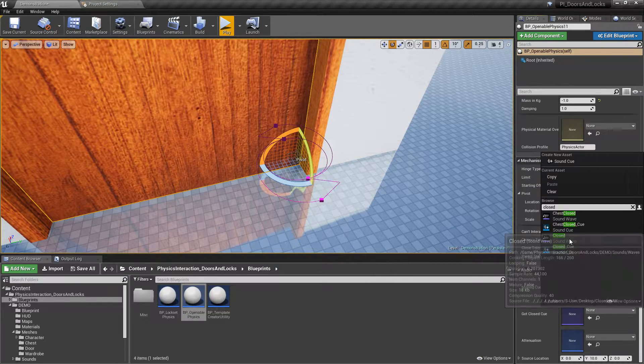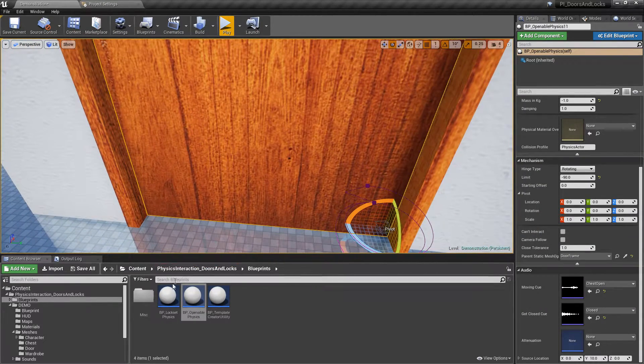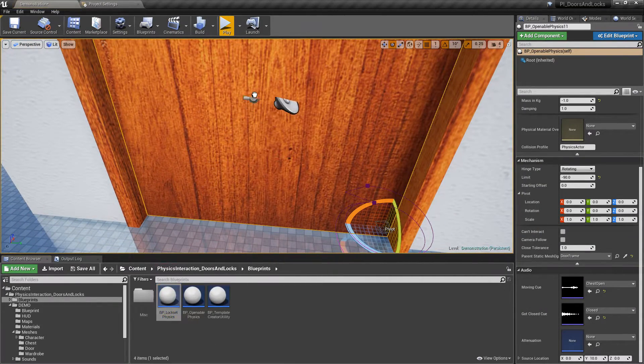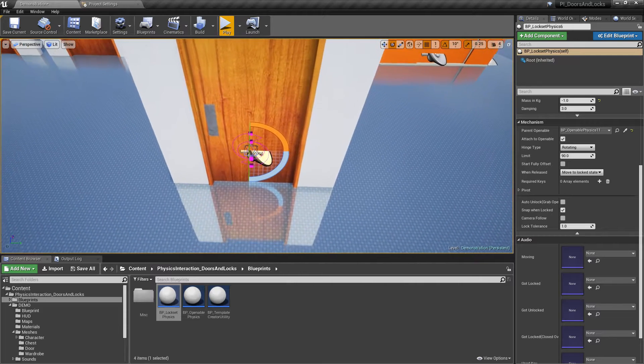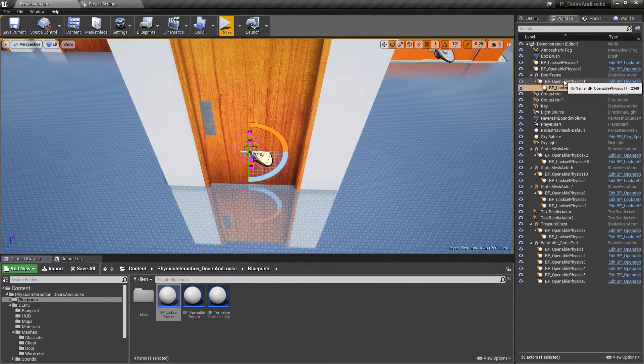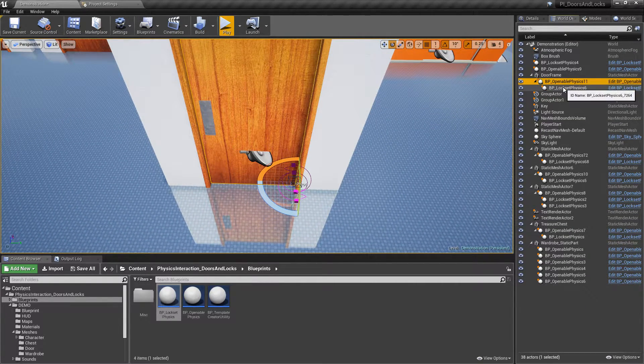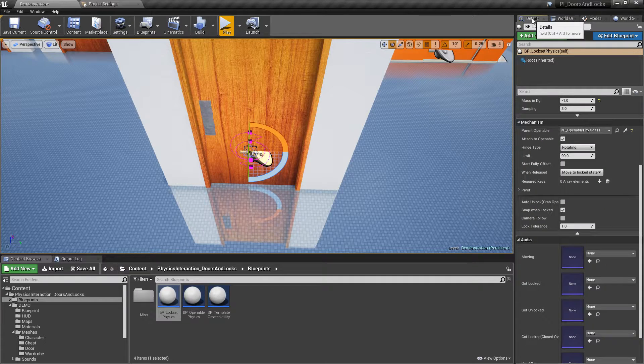To add the handle, drop lock set actor on the door. This will attach it to the door and make sure the door is controlled by it and disable collision between them.